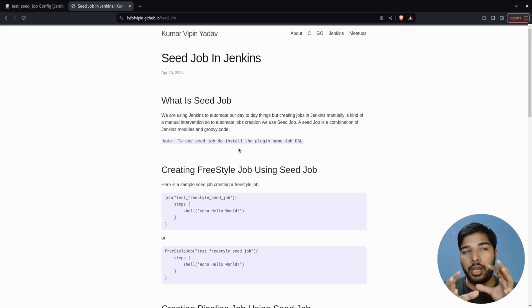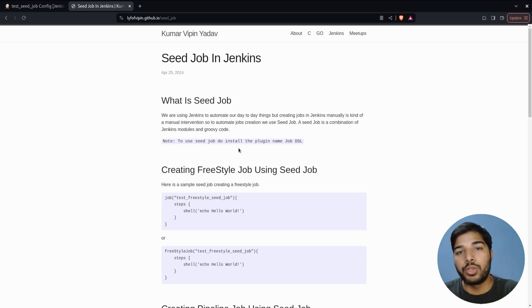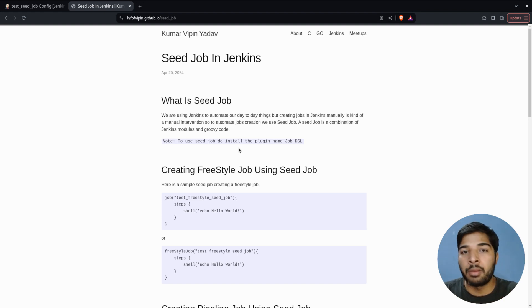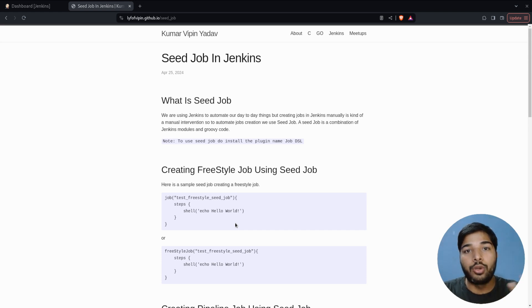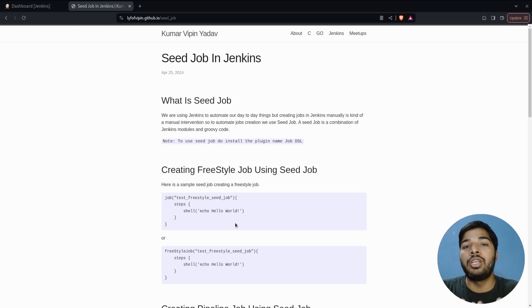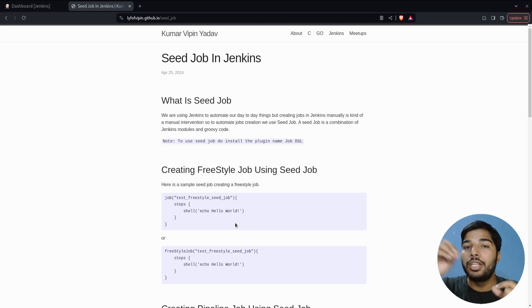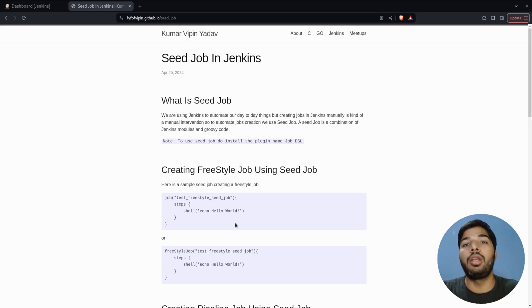A seed job is basically a combination of a Groovy script and some Jenkins modules which are pre-written in the Job DSL plugin. As the name suggests, a seed is a tiny object that you put in the ground and it can grow an entire tree. Similarly, a seed job can create as many Jenkins jobs as we want — we just plant this seed job inside Jenkins and it will create an entire set of jobs for us.